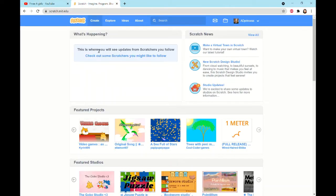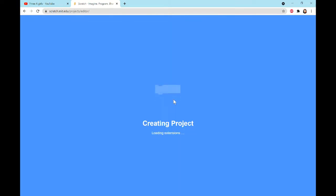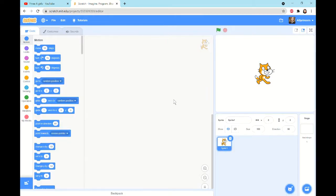The first thing is to search up Scratch, or you could go down in the description box below and press the link and it will bring you to this page. You need to sign in and then press the Create button to open a new tab. It will load a little bit once you've pressed Create and then we're going to start.